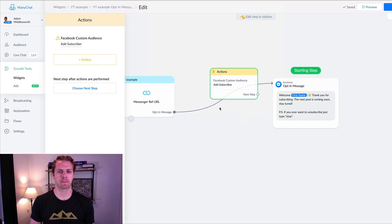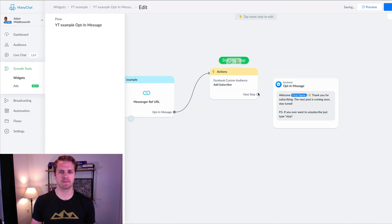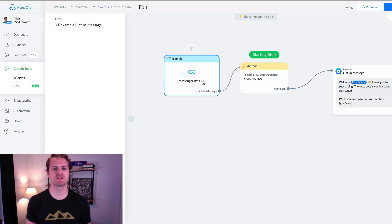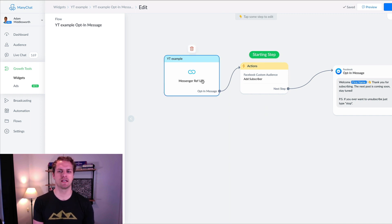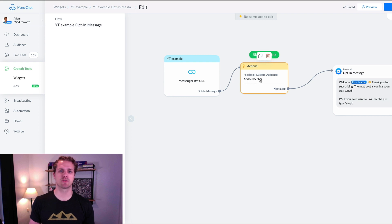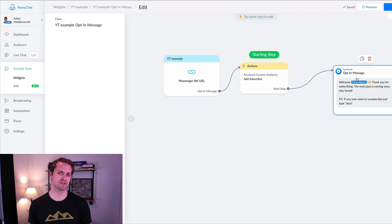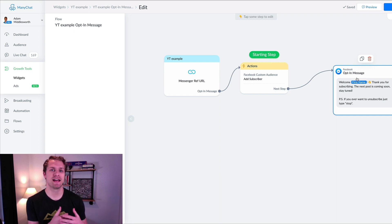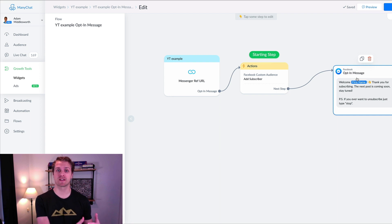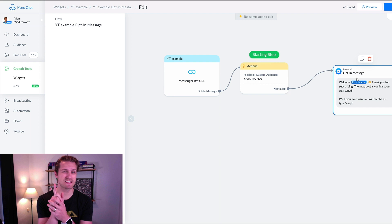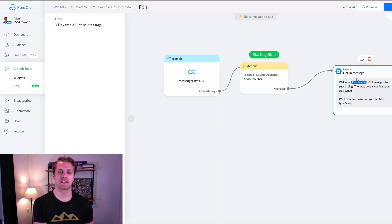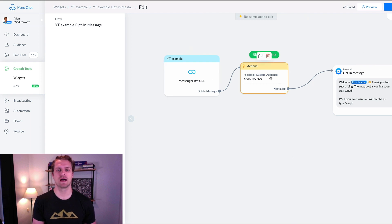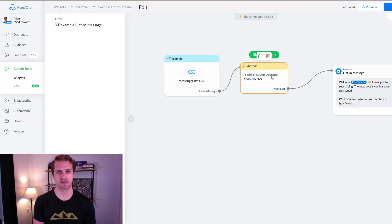Then we click Save. We make this our starting step. So essentially, you're going to send them the reference URL, they're going to opt in, and we are going to automatically add that subscriber to that custom audience and then send them the opt-in message. We do that with all of our campaigns so that we can retarget them with our ads — sending them ads on both Facebook, Instagram, and Facebook Messenger. That's the first way to retarget MiniChat subscribers.